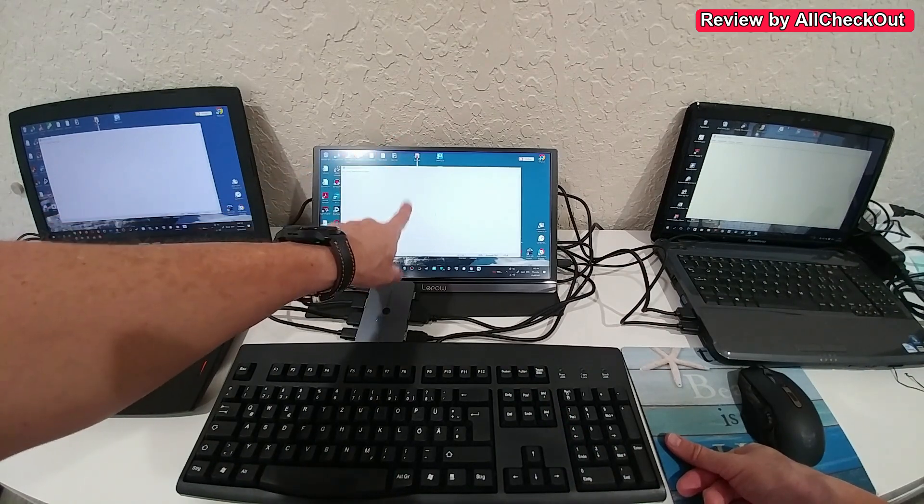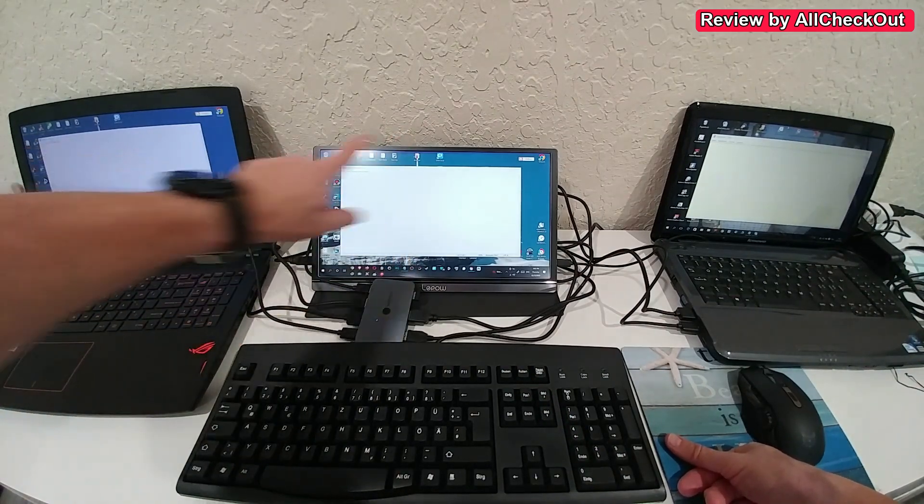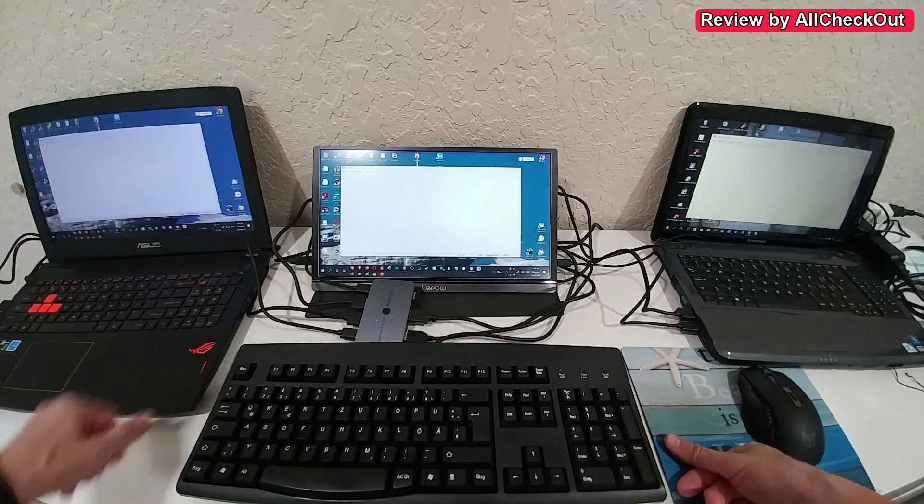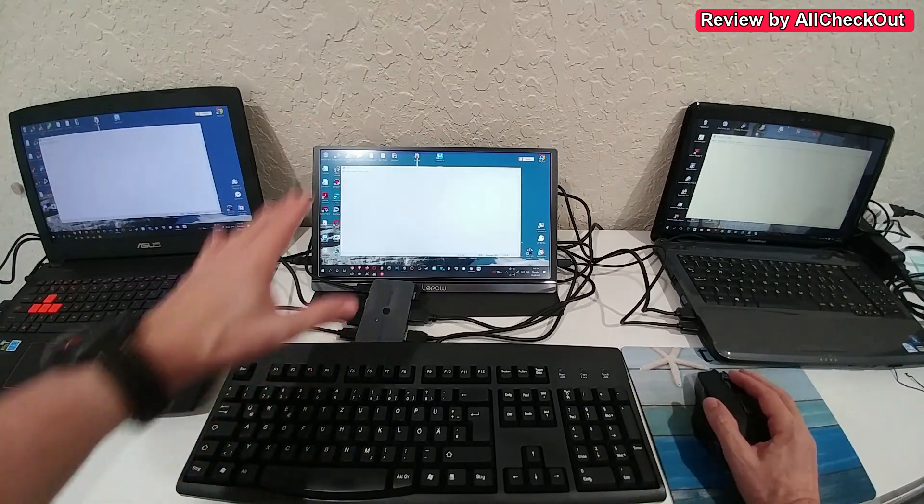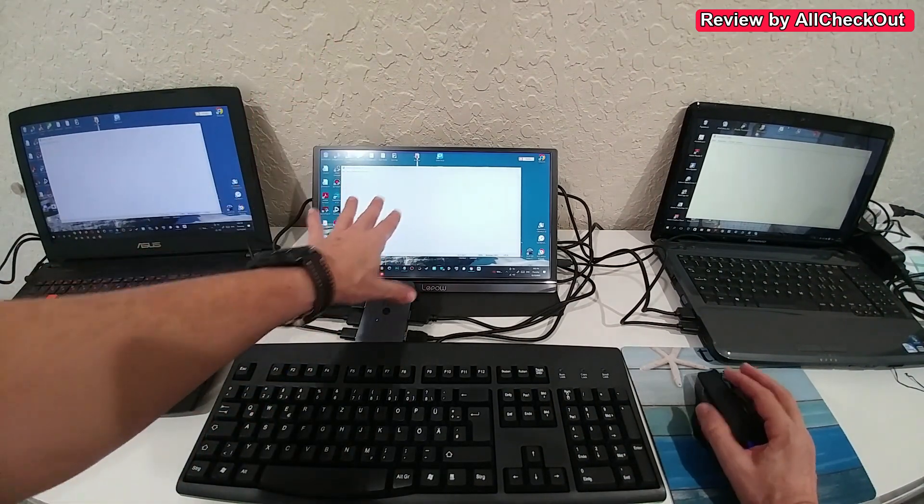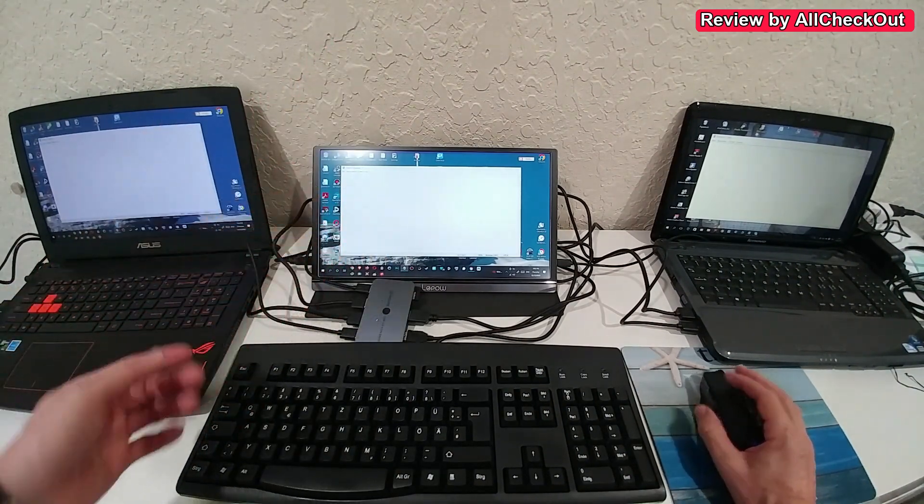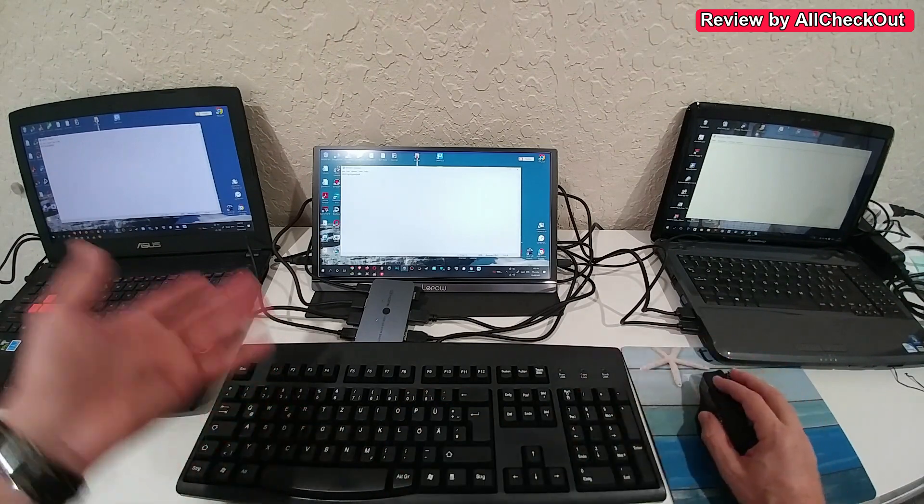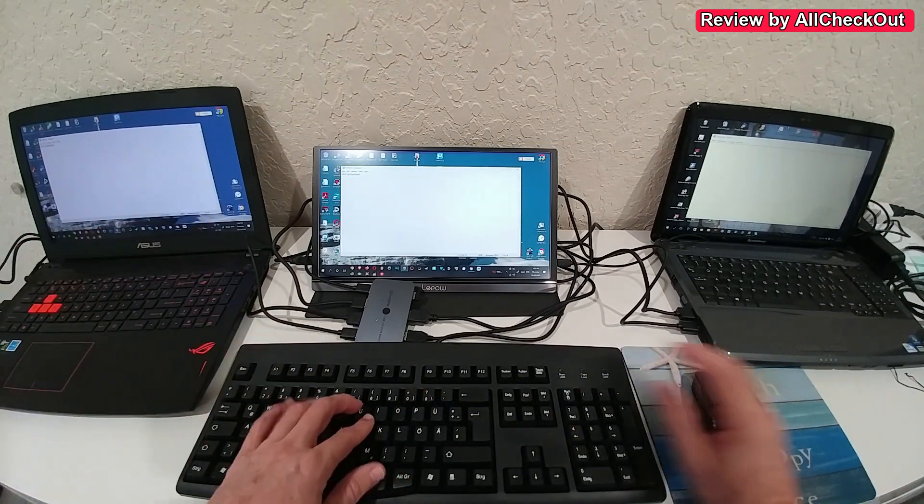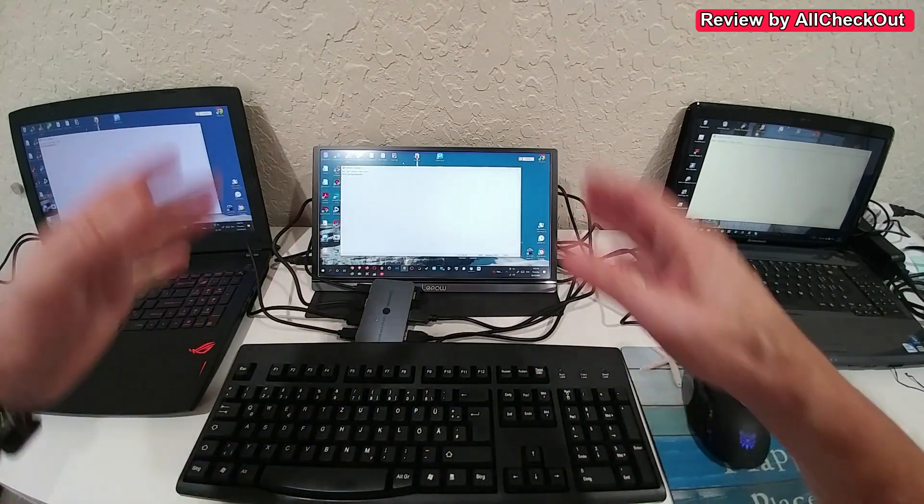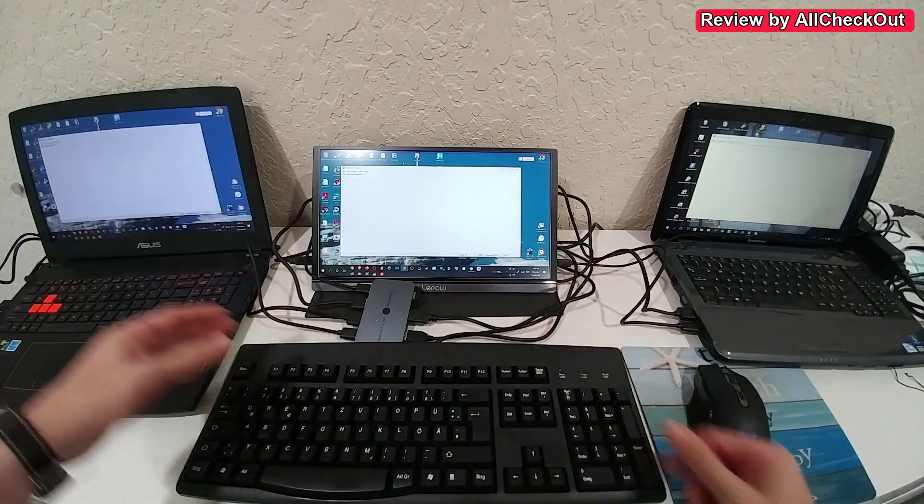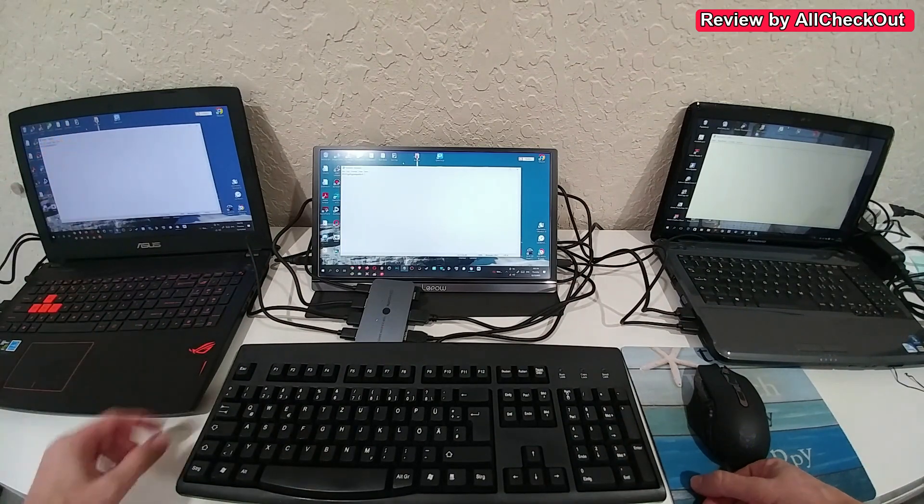And so you can see we have now exactly the same screen as we have here in the middle as well. And we do not only see the screen we can fully work. You can see I can type and write and do everything, work exactly as normal as we would work on this computer.